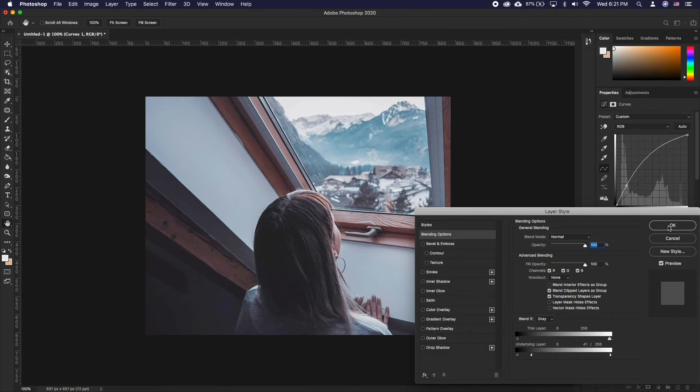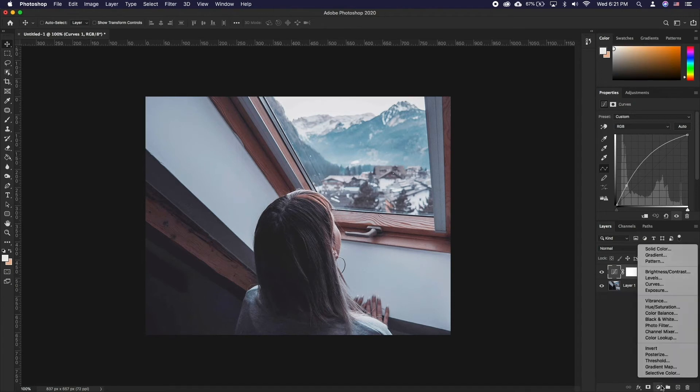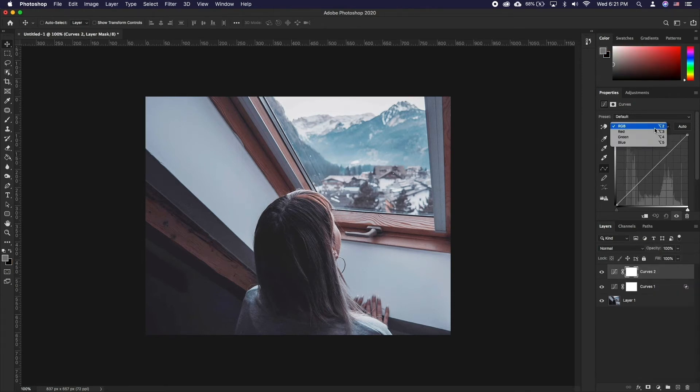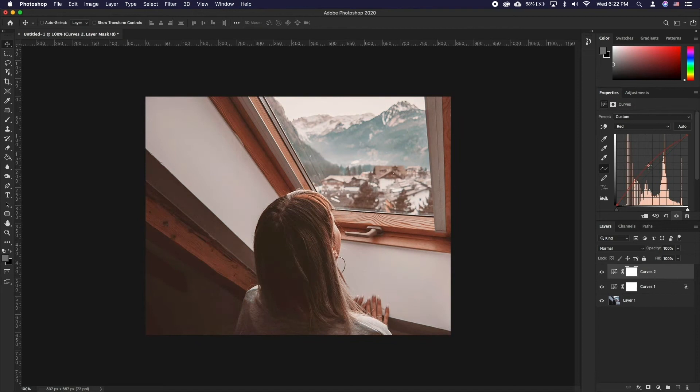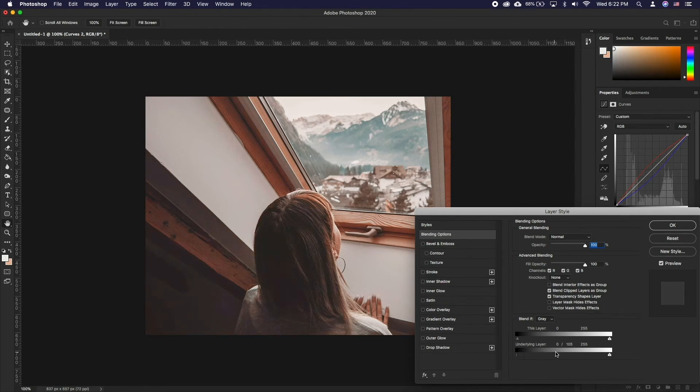Let's do the same on a color correcting level. Let's create another curves layer and adjust it to warm up the look of the image. Now let's double click on the layer and this time we'll make the adjustment effect the highlights only. To do this, press Option and drag the bottom left slider to the right.